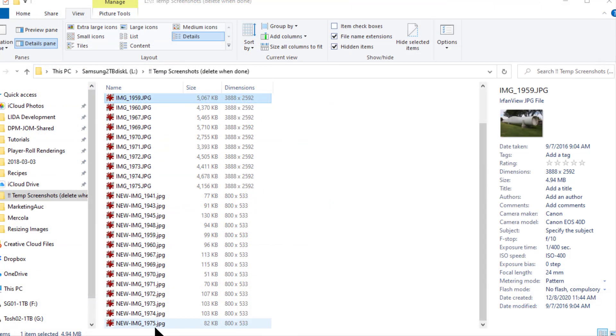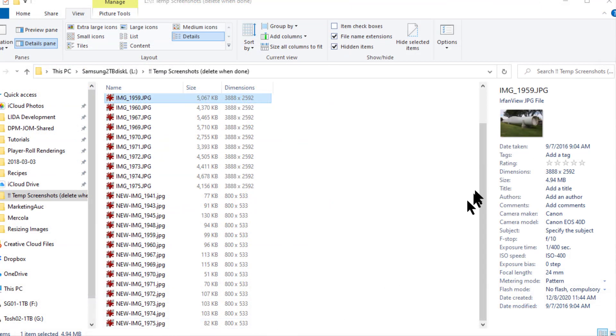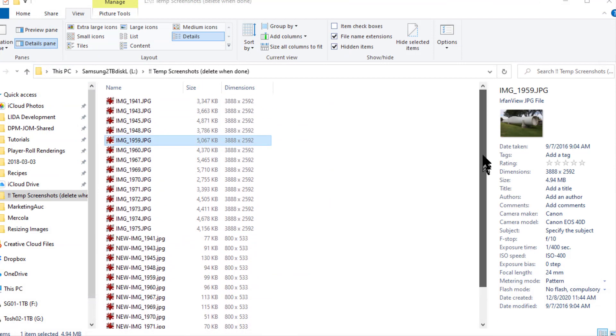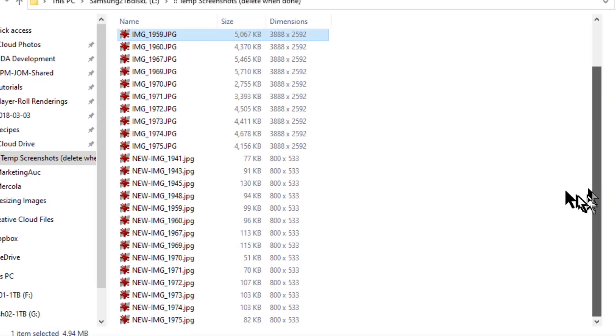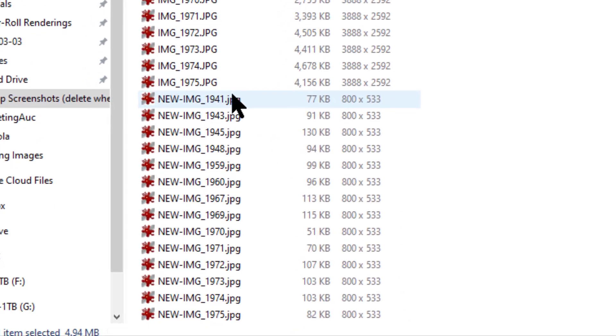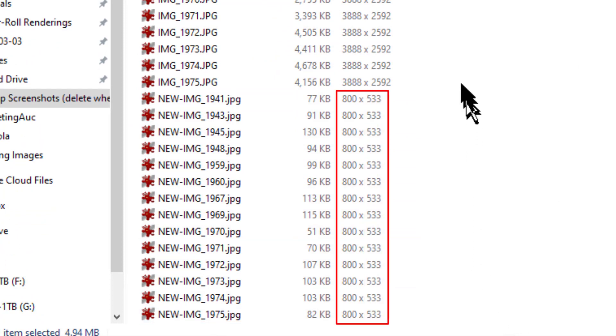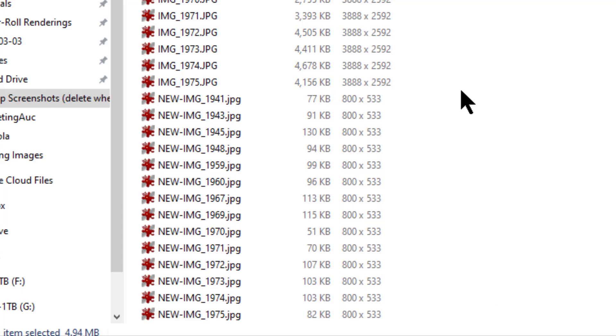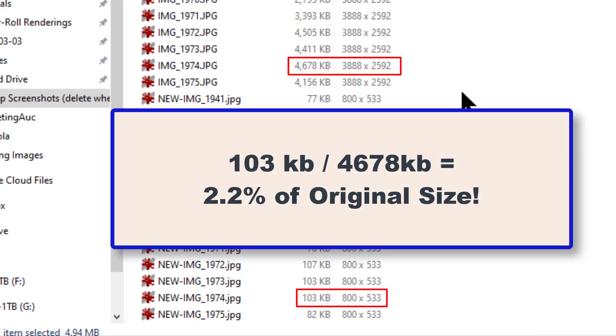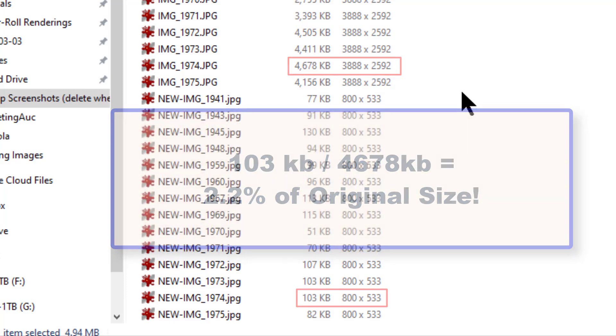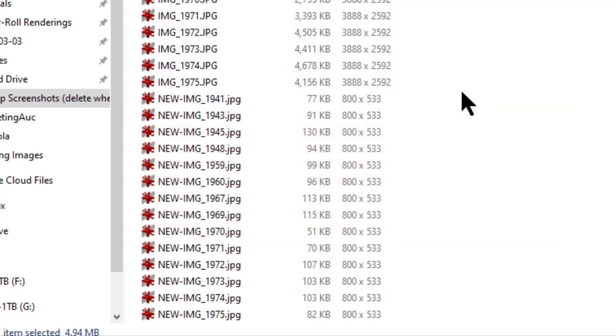Back over in our explorer window we can see that we now have 14 new files with that 'new-' prefix, and that all these files are 800 pixels wide by 533 pixels tall, and that their file size has been cut down to about 2 percent of the original file size. That's a much easier file to put in an email or load from a web page.